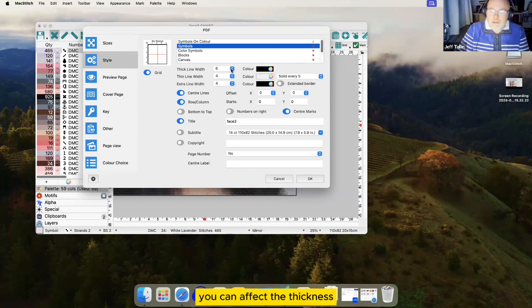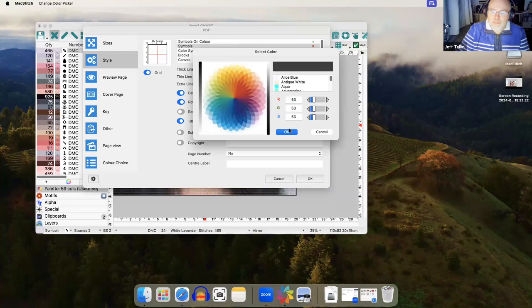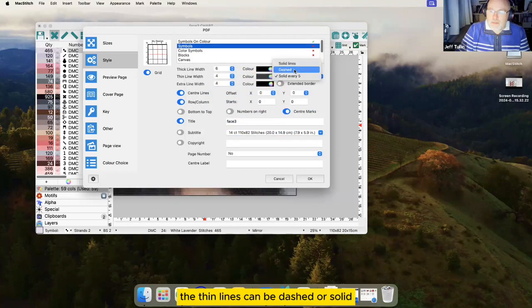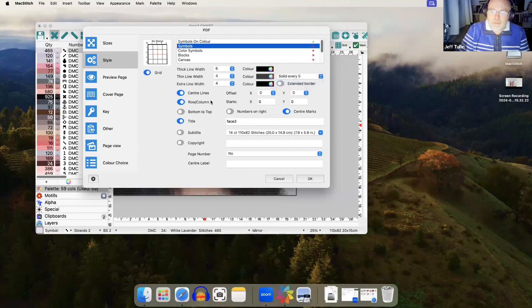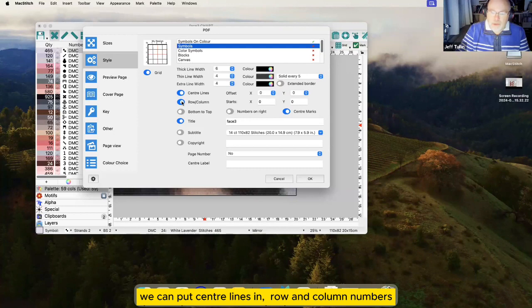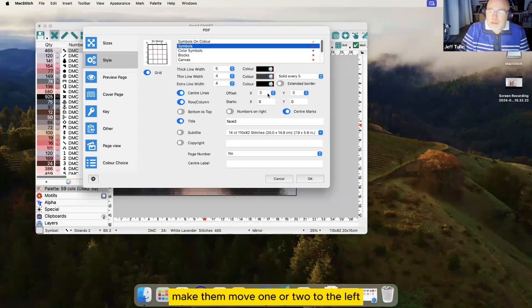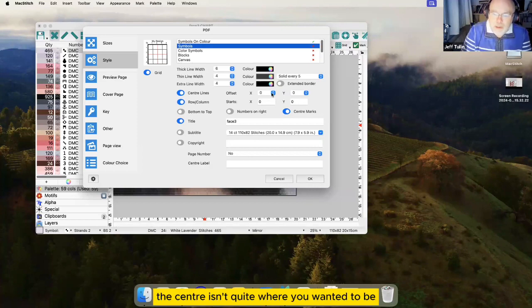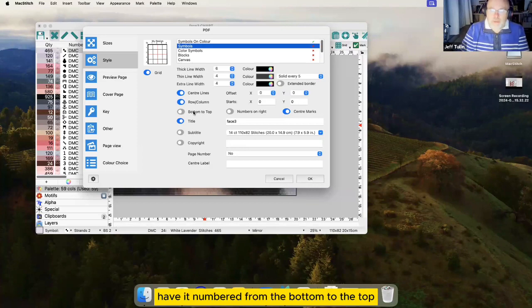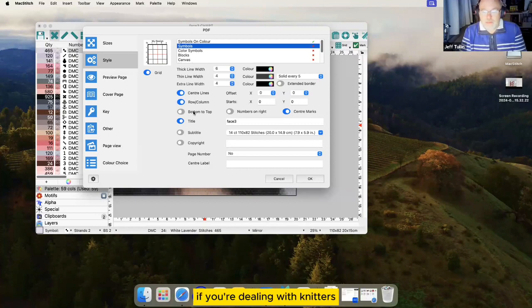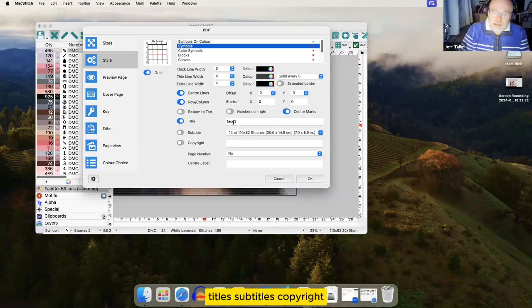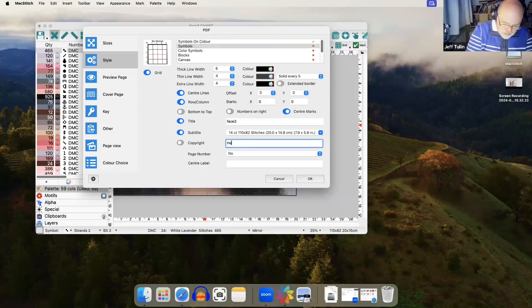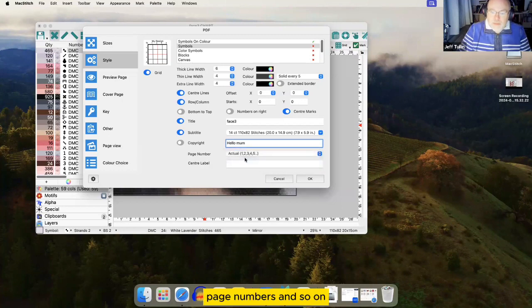You can affect the thickness and the color of the lines. The thin lines can be dashed or solid or solid every five. We can put center lines in, row and column numbers, make them move one or two to the left if you think that the center isn't quite where you want it to be. Have it numbered from the bottom to the top instead of from the top to the bottom if you're dealing with knitters. Titles, subtitles, copyright, page numbers and so on.